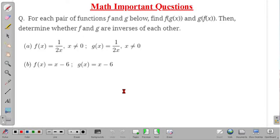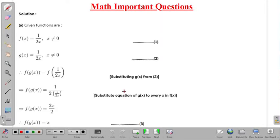In the first part, f(x) is equal to 1 divided by 2x, where x is not equal to 0 since it is in the denominator. And g(x) is equal to 1 divided by 2x, where also x is not equal to 0. Therefore we can write f of g(x) equal to f of 1 by 2x, after substituting g(x) as 1 by 2x.